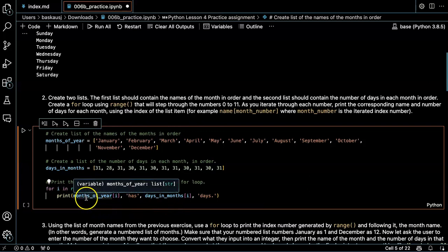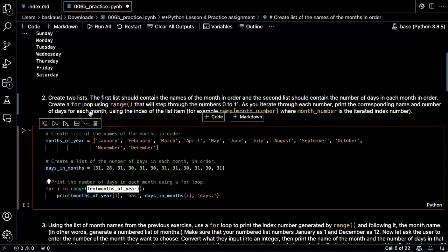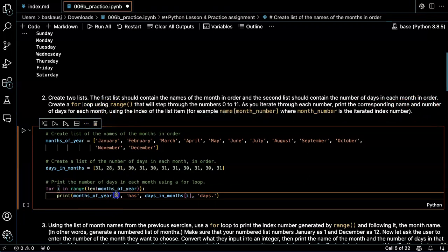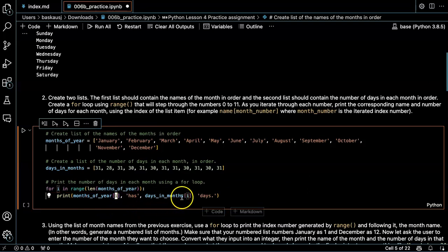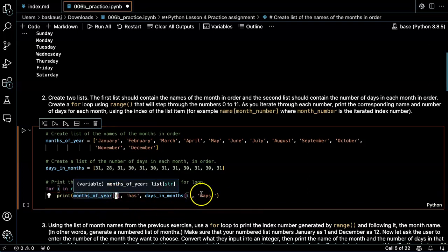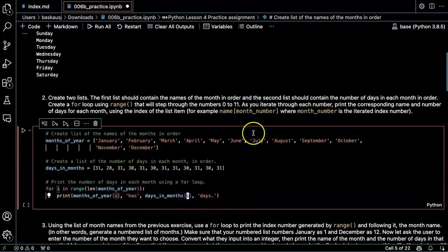As you iterate through each number, print the corresponding name and number of days for each month. So there's the index for the month and the index for the days in the month.